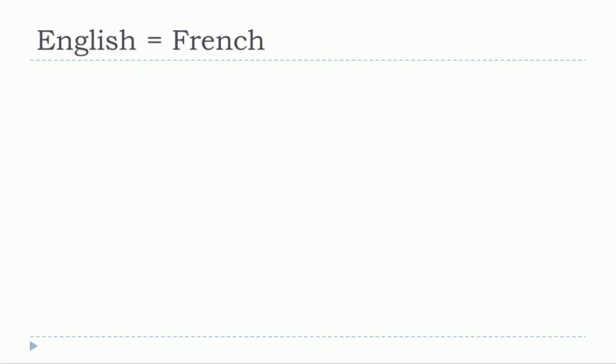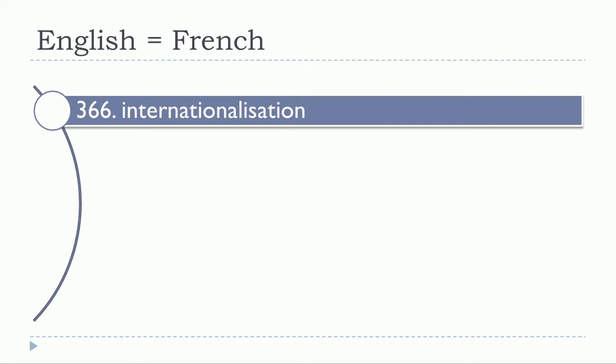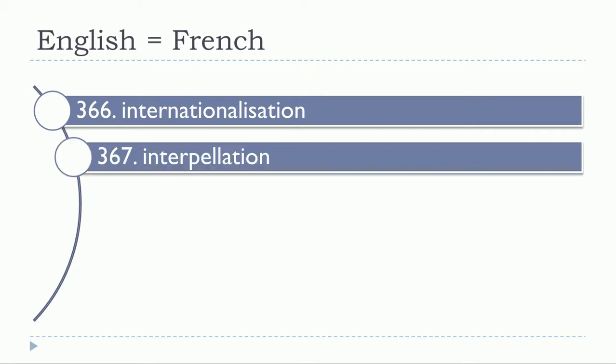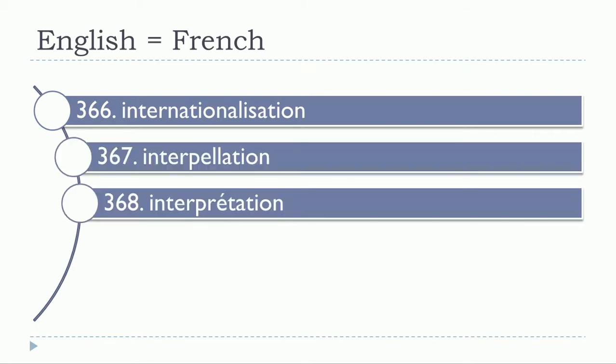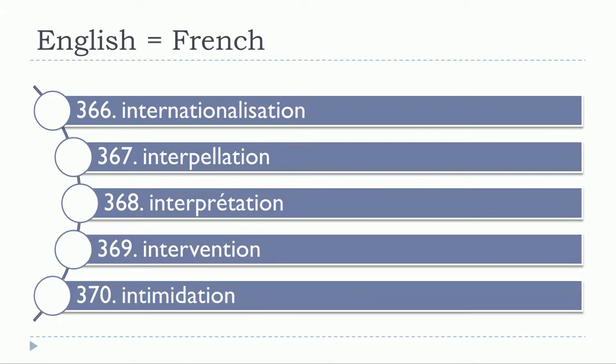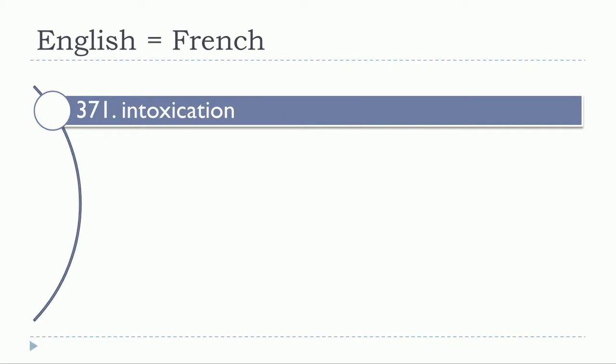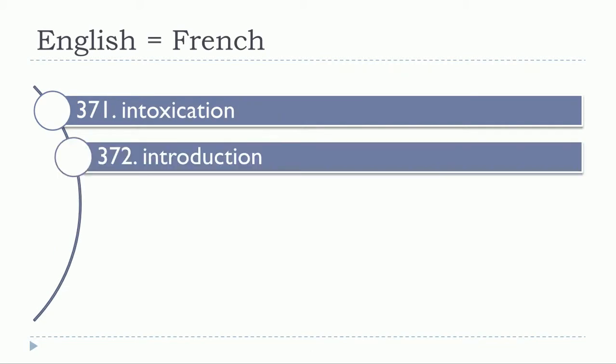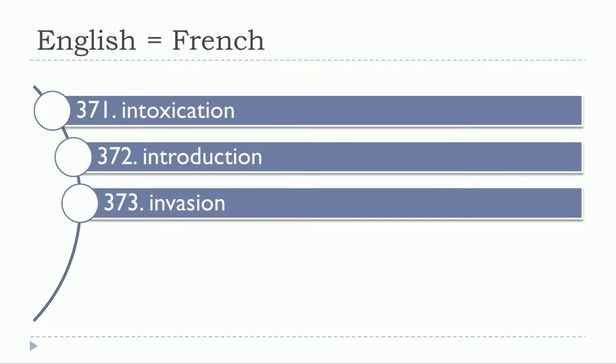Internationalization, interpellation, interprétation, intervention, intimidation, intoxication, introduction, invasion.